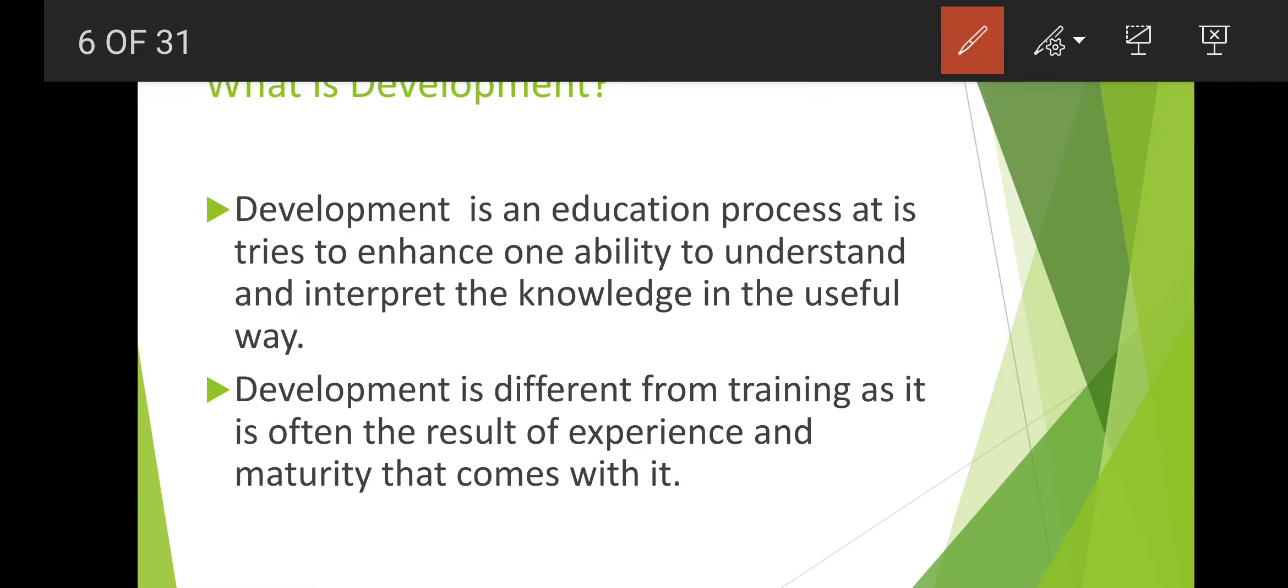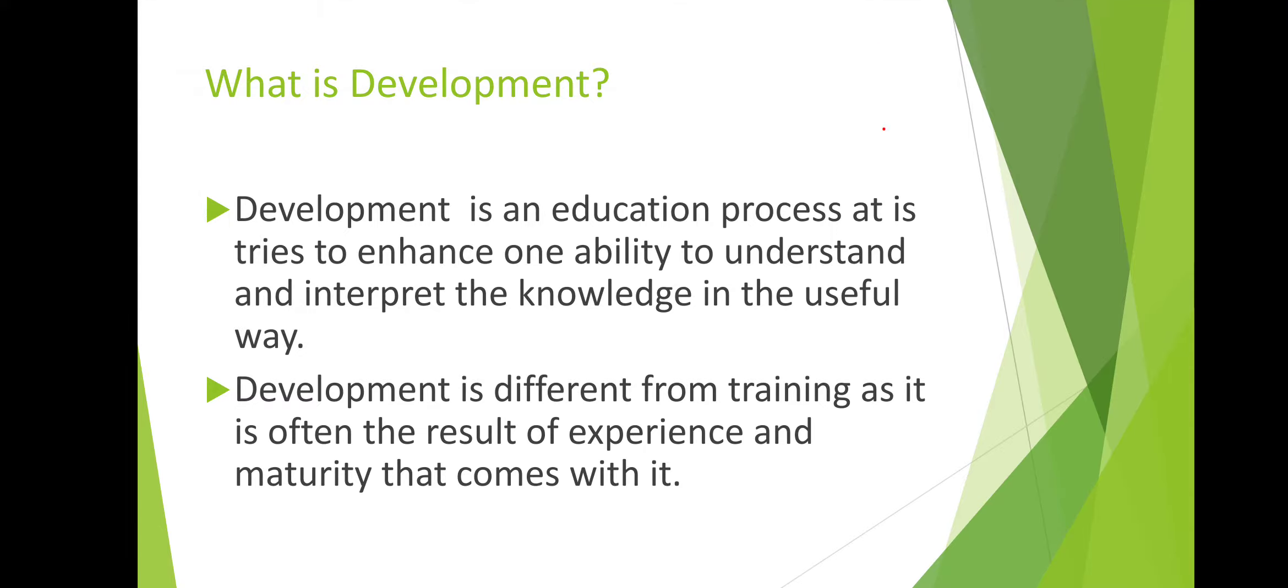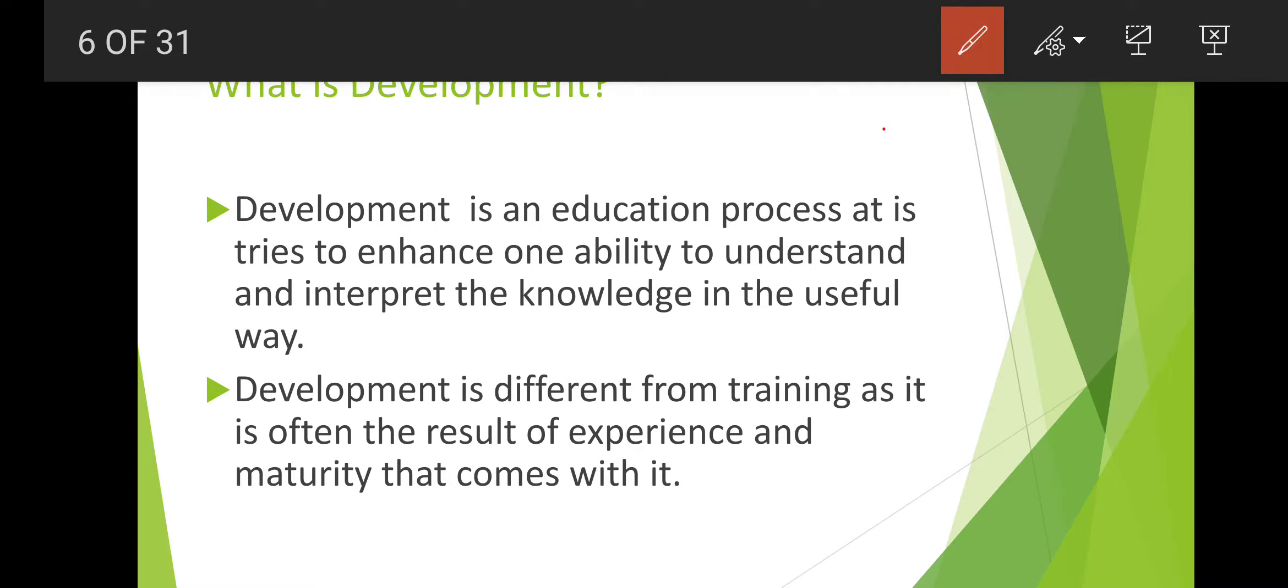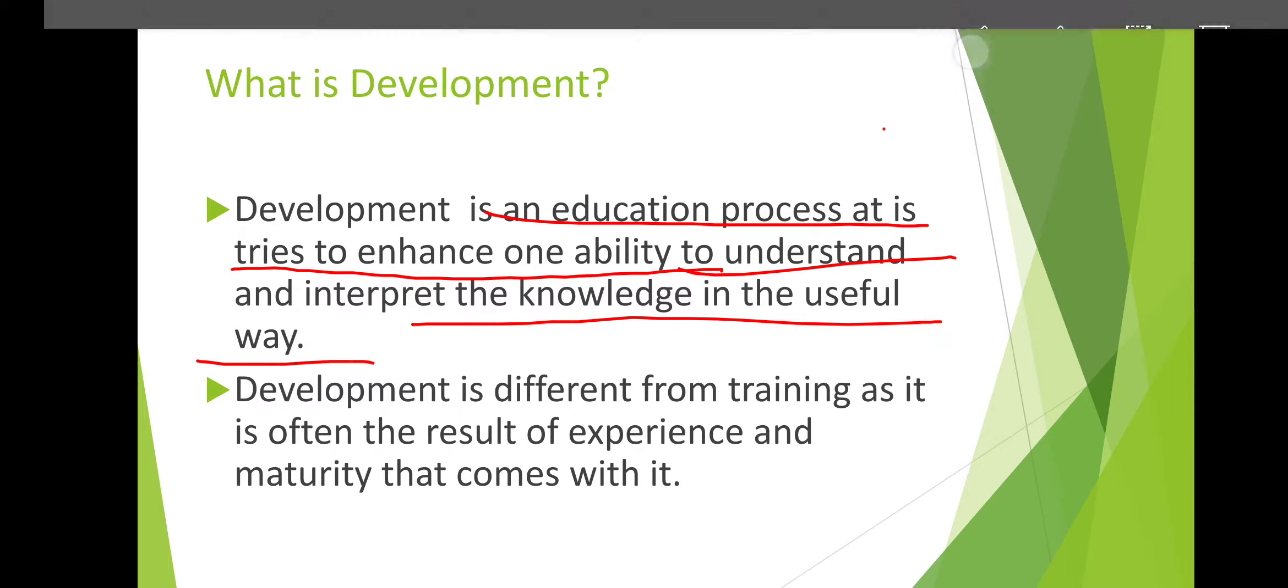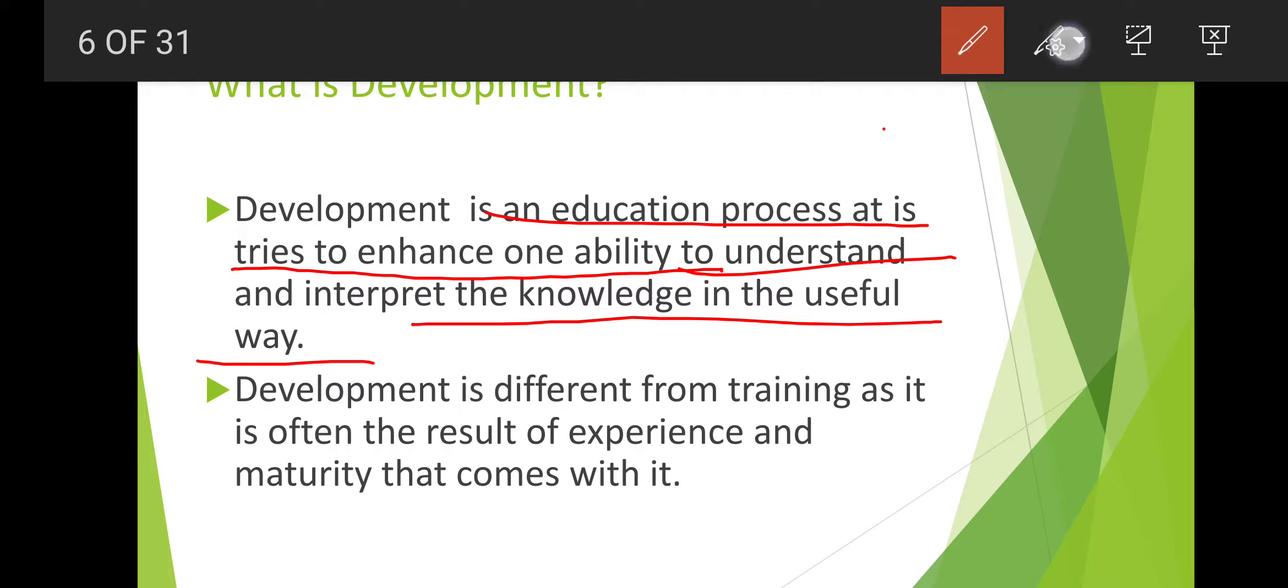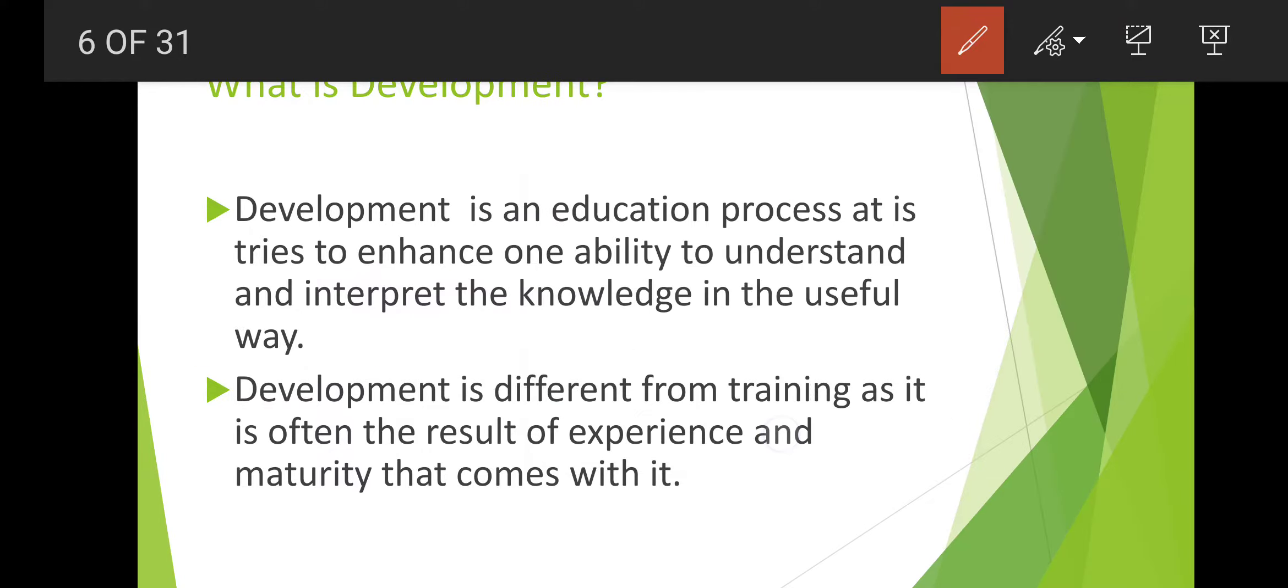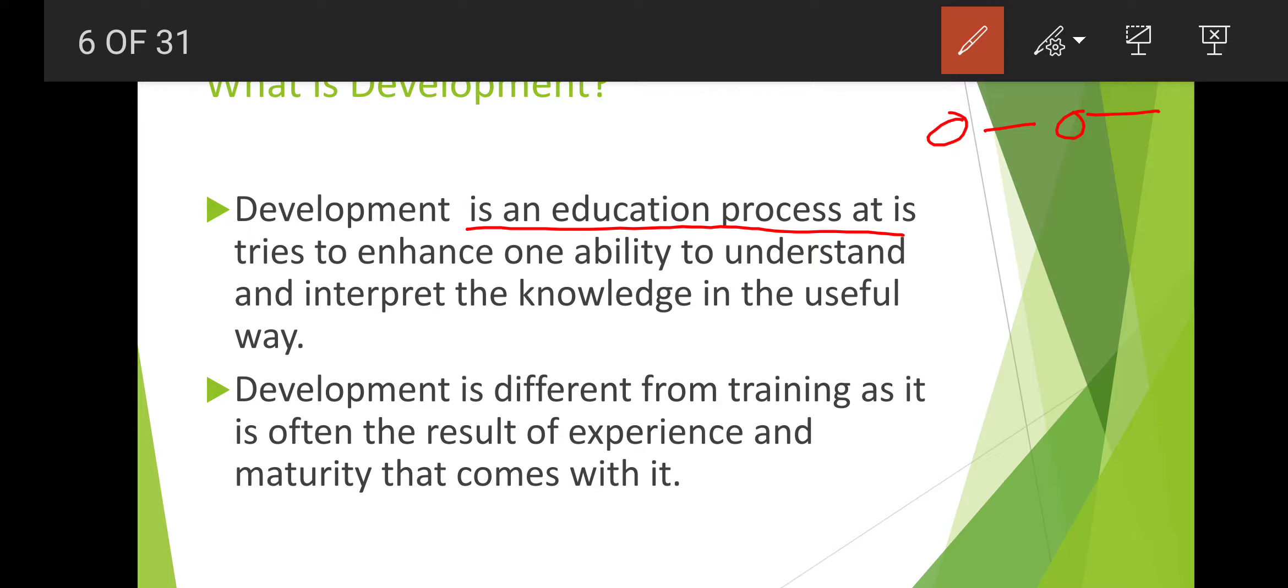Now let's see what is development. Development is an education process. It tries to enhance one's ability to understand and interpret their knowledge in a useful way.